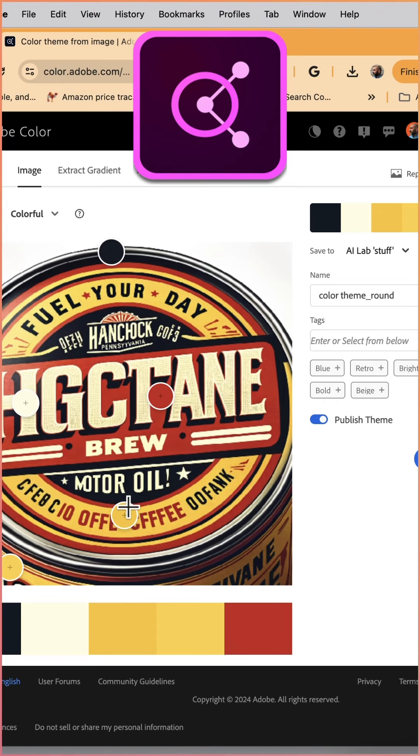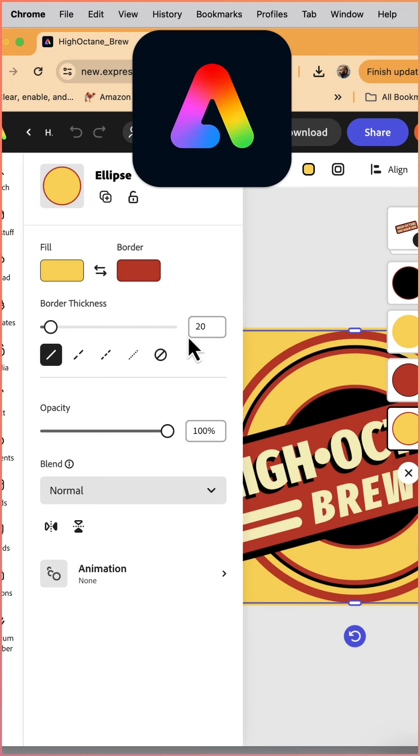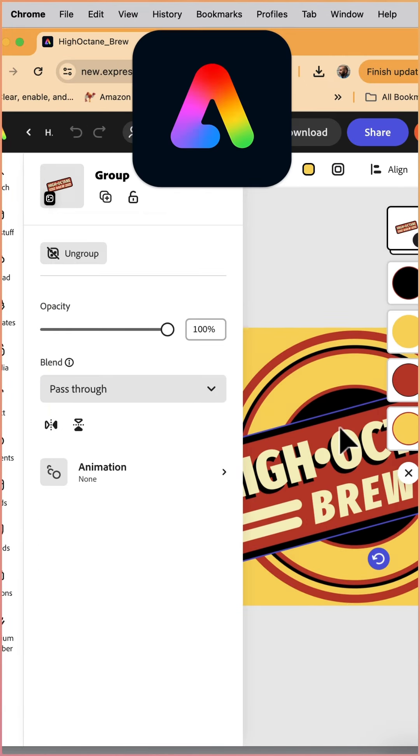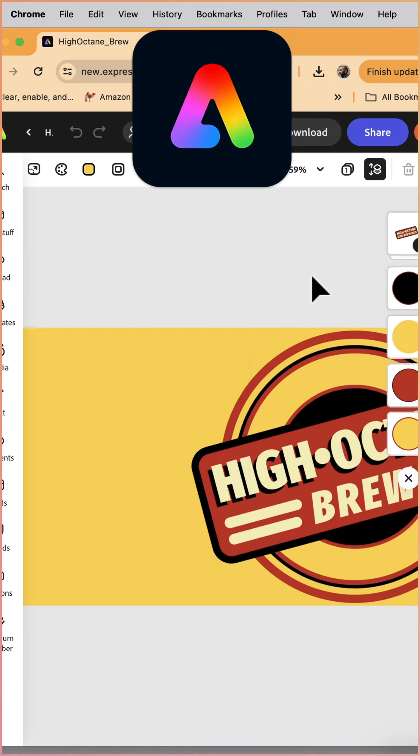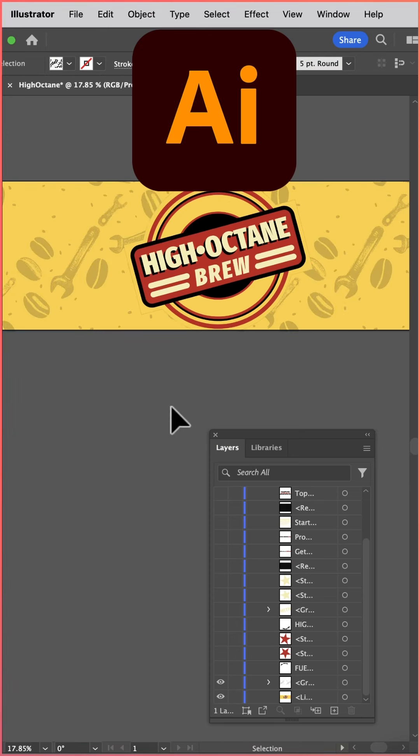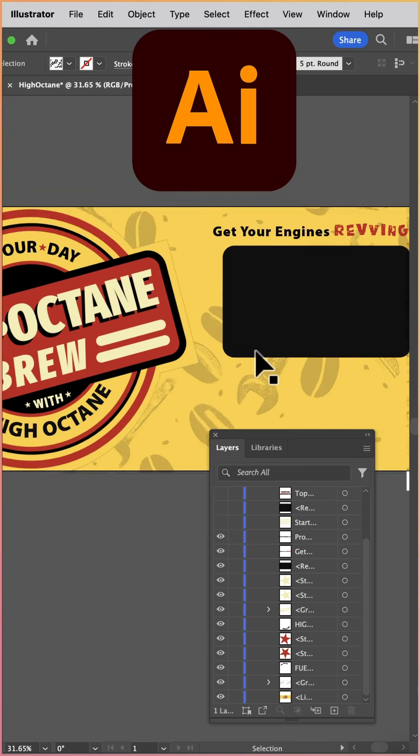Creating color palettes in Adobe Color is a fantastic way to build your color assets. For quick rendering, I began in Adobe Express just to get some rough concepts together. I brought this file over into Adobe Illustrator and began laying in my different assets.